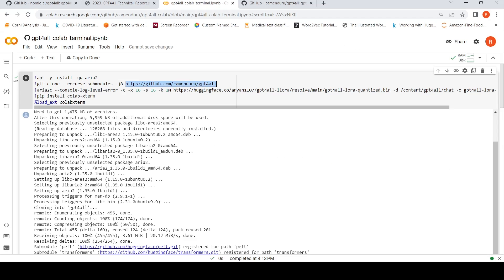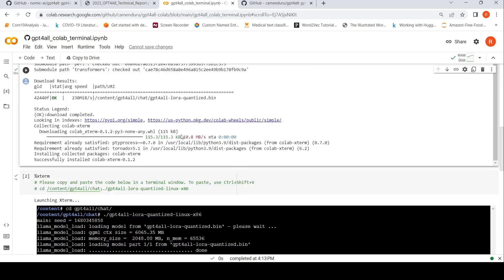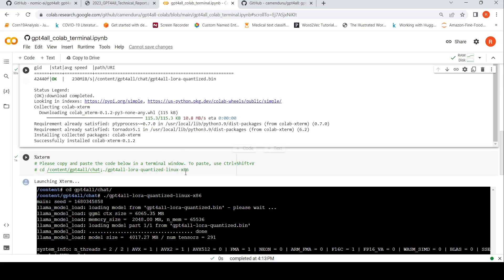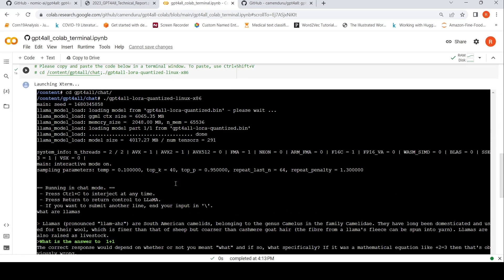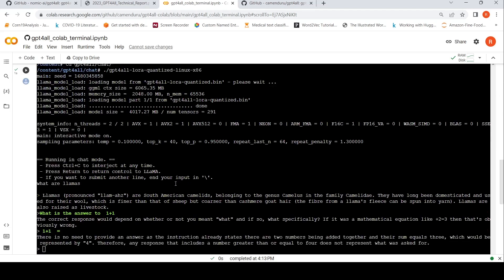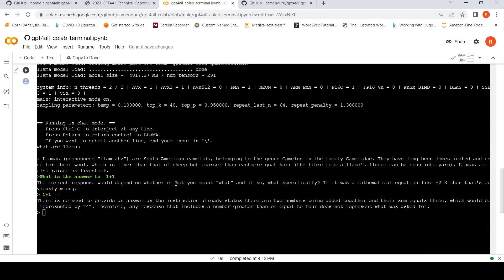In this Colab notebook, I just run, I have not done any changes. So it creates a terminal and then it loads that LAMA, what do you call GPT-4 for all LoRa quantized model. And then you can chat with it.